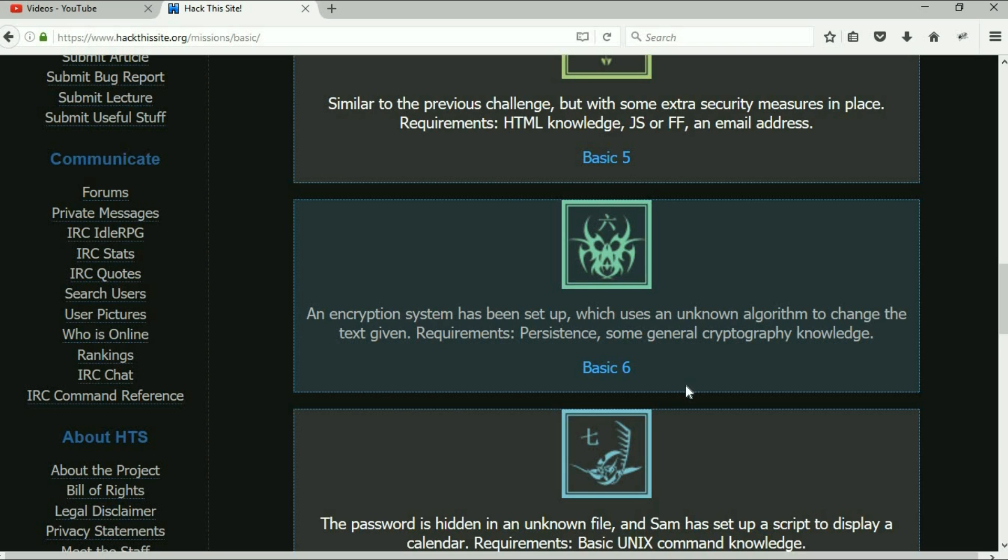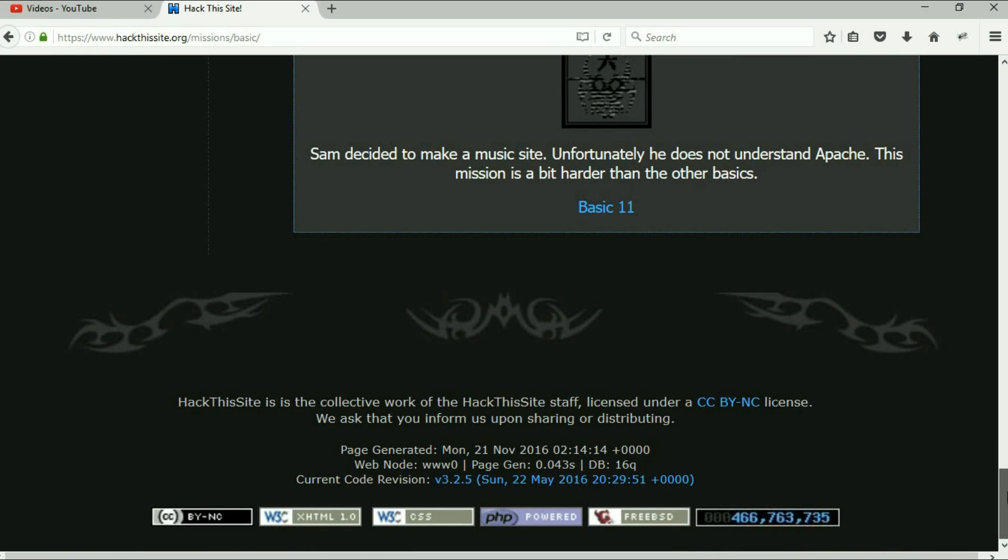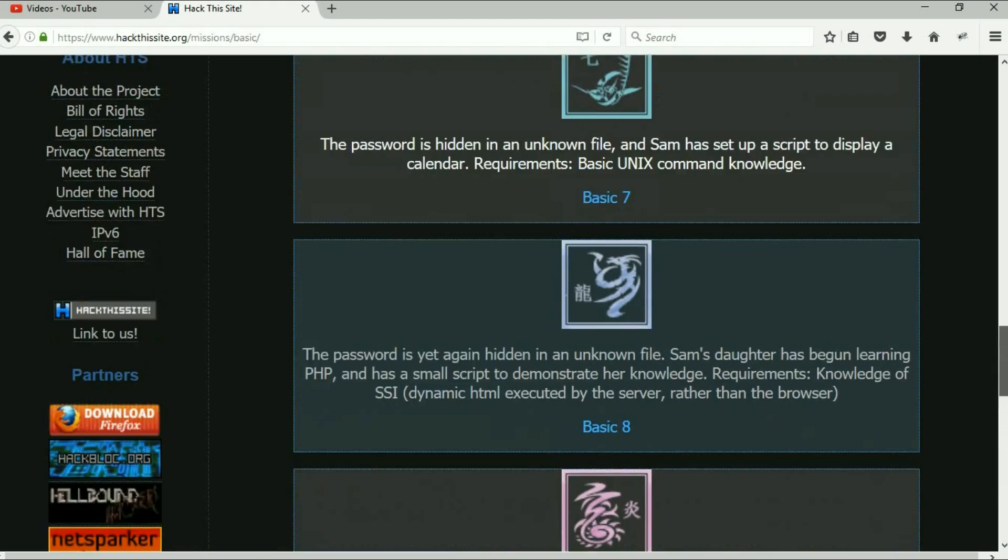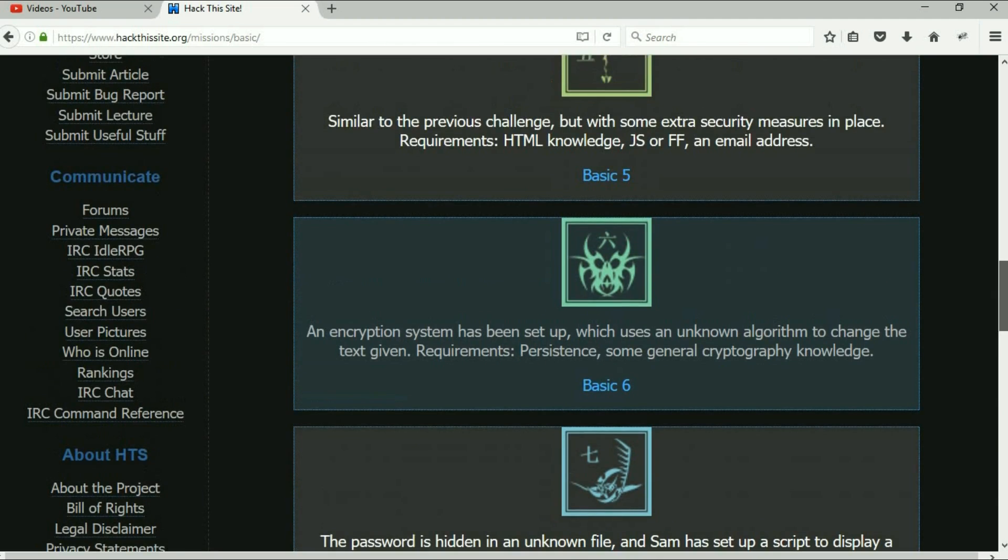I gotta work on some command injections for DVWA. But again, I hope to see you for basic six. We'll continue this thing all the way through the basics. We have 11 basics inside of here, then we're going to jump into some realistic ones.